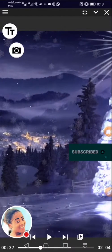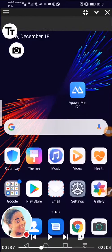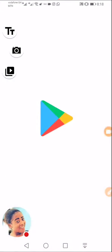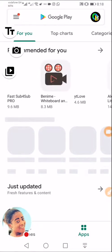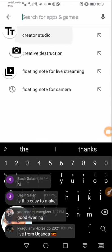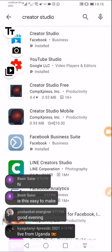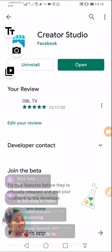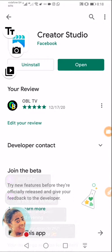Move straight to the Google Play Store and download an app called Facebook Creator Studio. Let's click Creator Studio — you'll find Facebook Creator Studio as the first result. Good evening, live from Uganda — thank you for joining us. Download this app called Creator Studio.